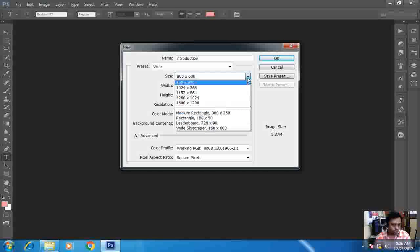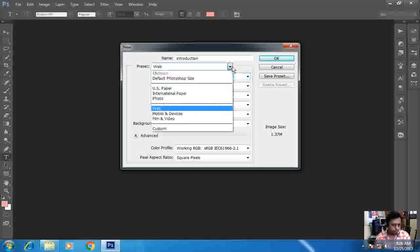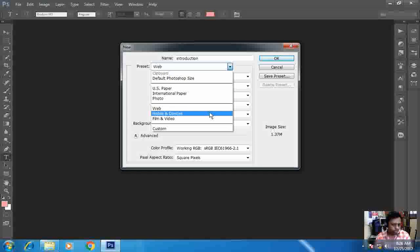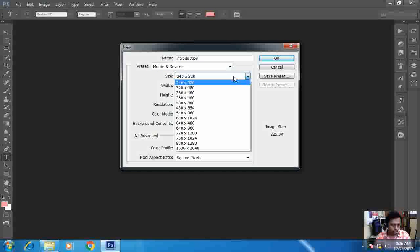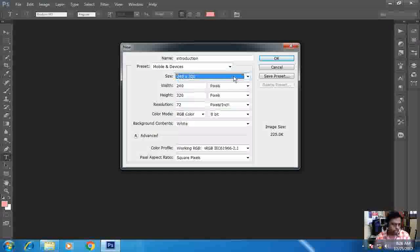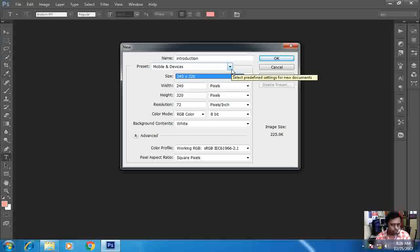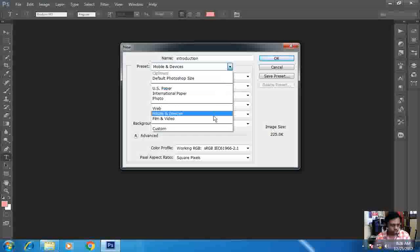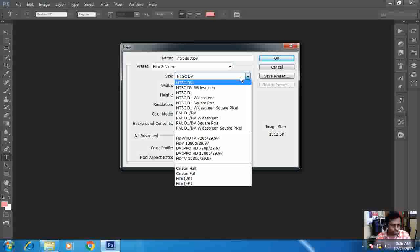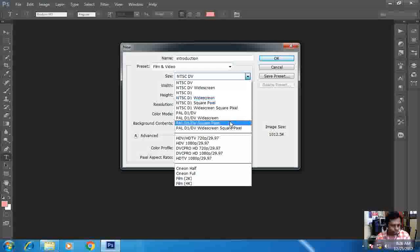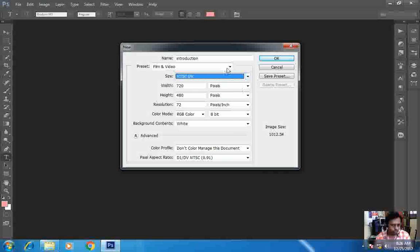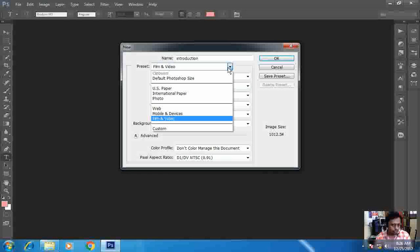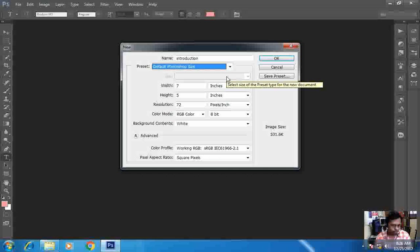And this is the most important thing - by selecting or creating a document using Photoshop film and video, whichever videos we want, whichever screen we are working on, we can work on this. So normally we will work on preset Photoshop type, and I will click on OK.